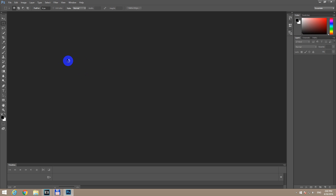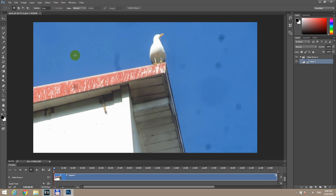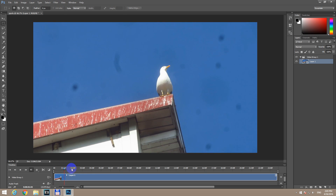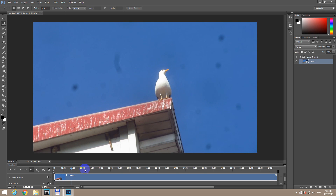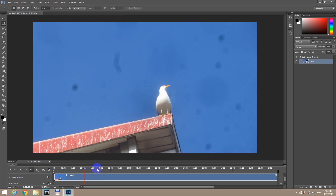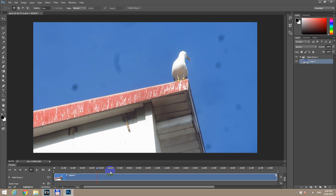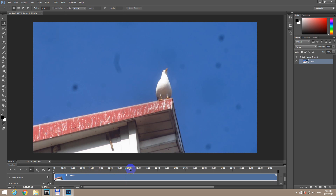I'll pause the video and be right back. So the program Adobe Photoshop is able to open a video file — you can see the cursor can be moved, so it's a video file, not a still image.